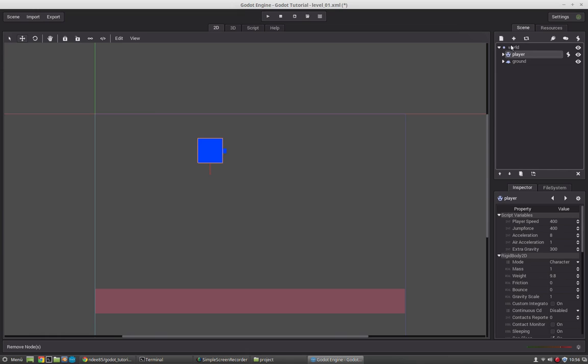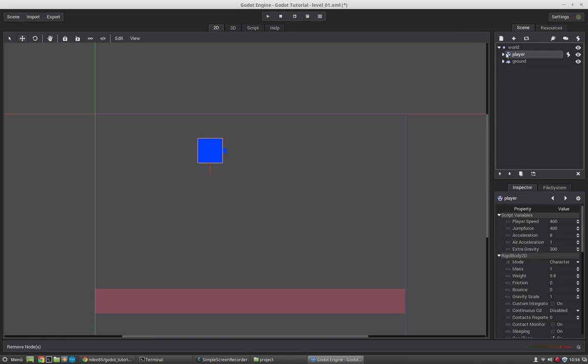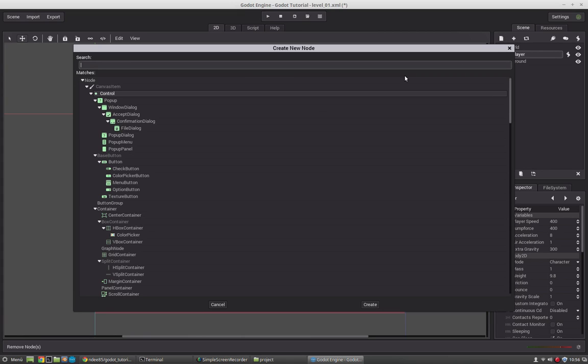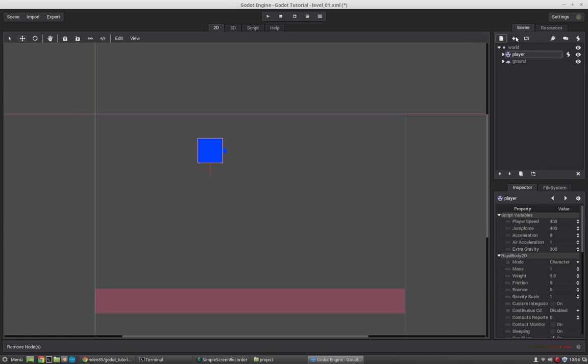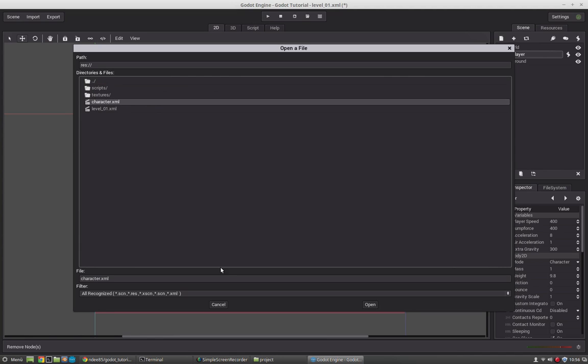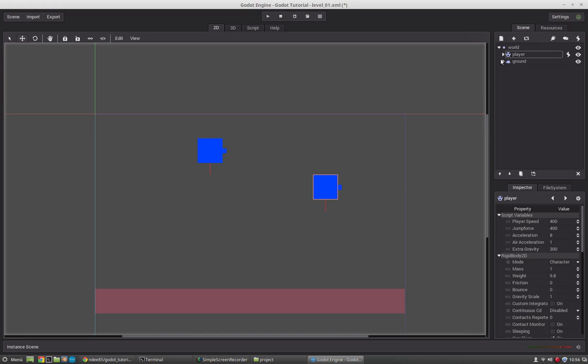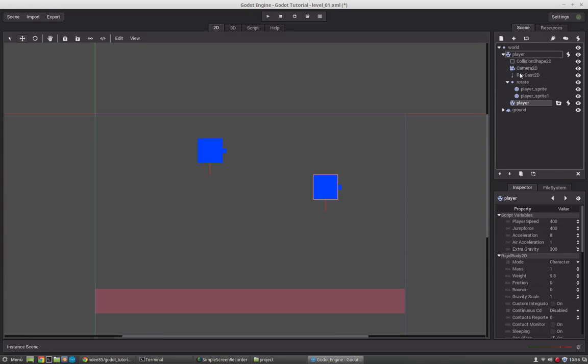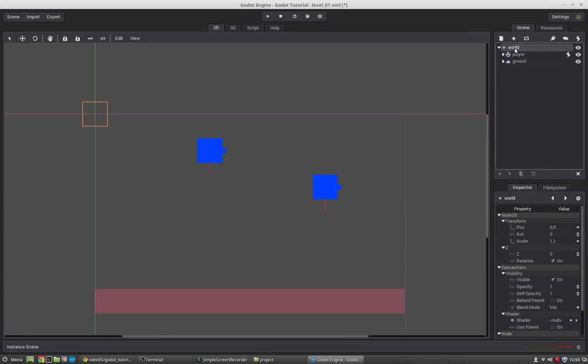Because now we have to add that subscene. With this button you can open different nodes and create new nodes. And with the plus button you can load scenes. So we will select the character here and open him. And of course you have to select the world node.